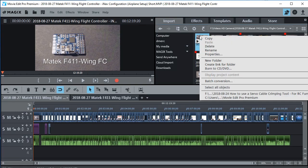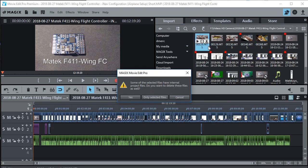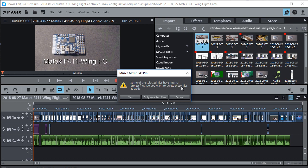So I'm going to do delete. And now it says some of the selected files have internal project files. Do you want to delete these files as well? Now you can just say yes and it will get rid of those extra temporary files too.